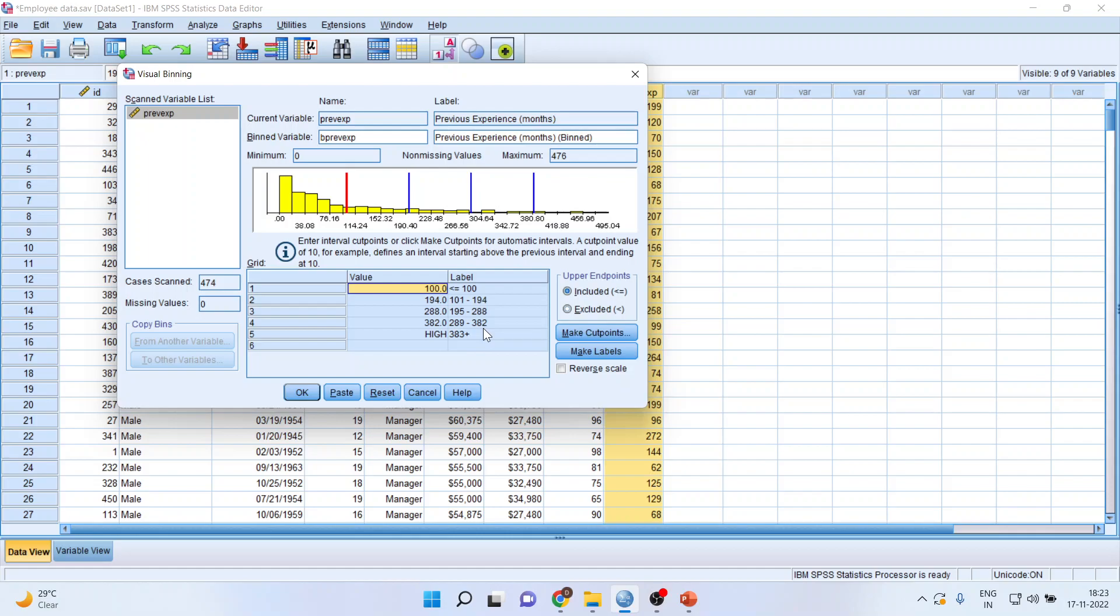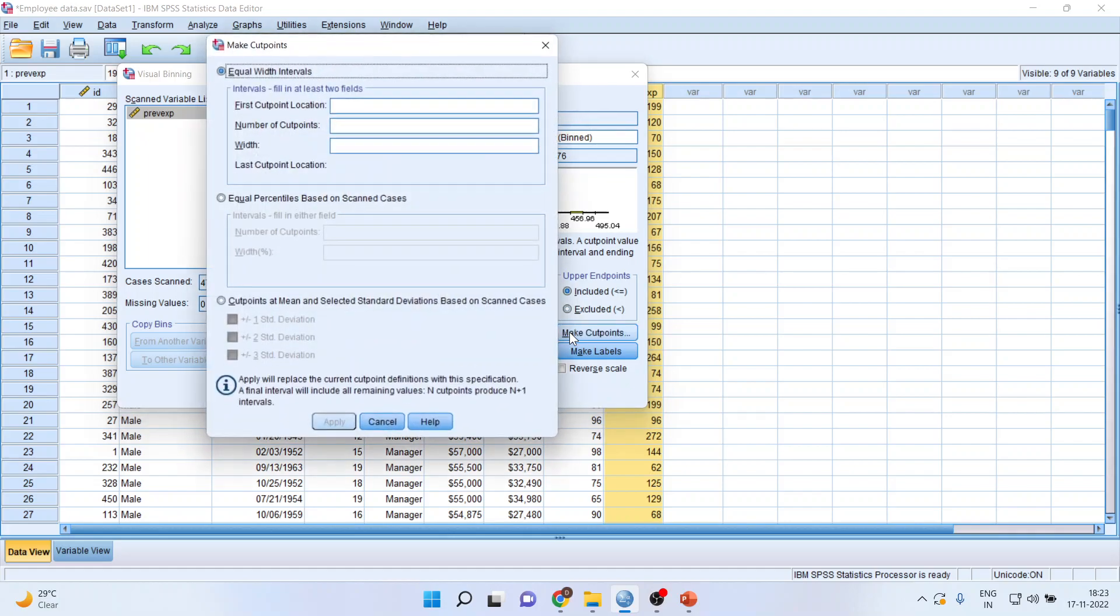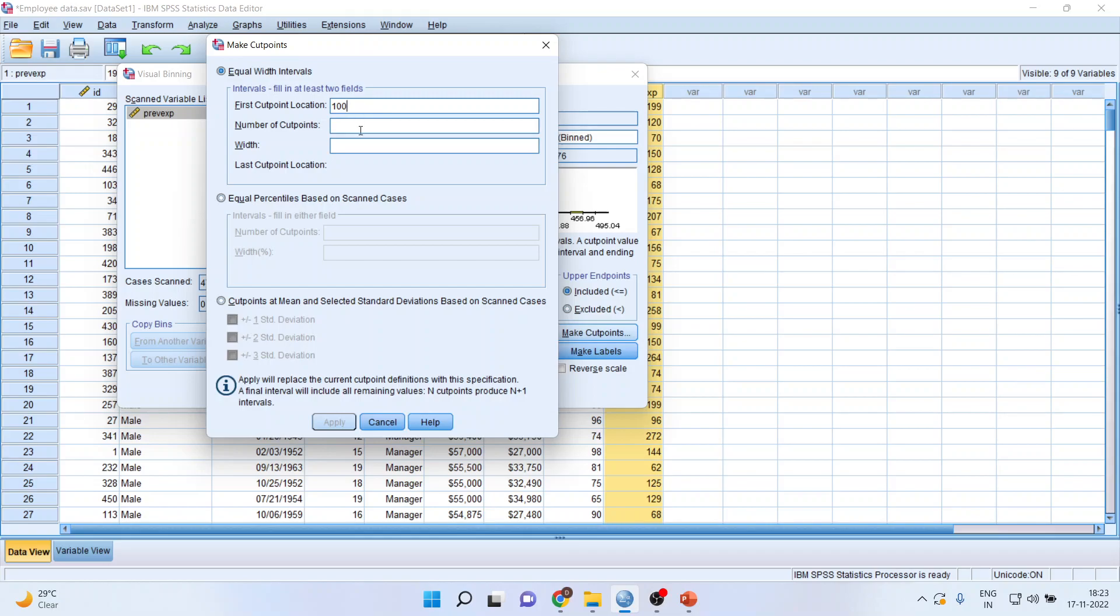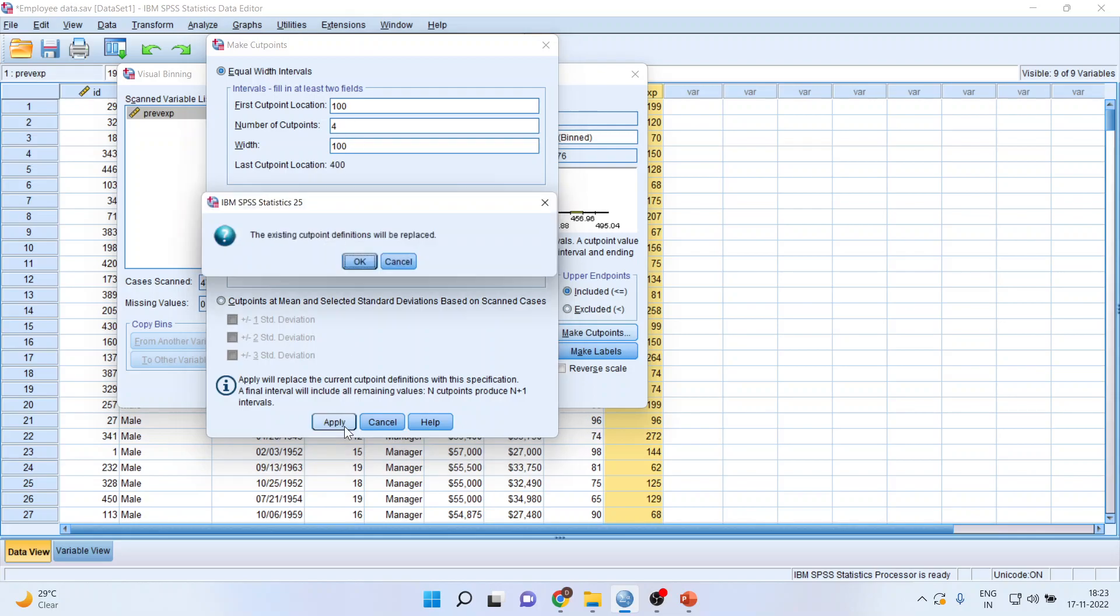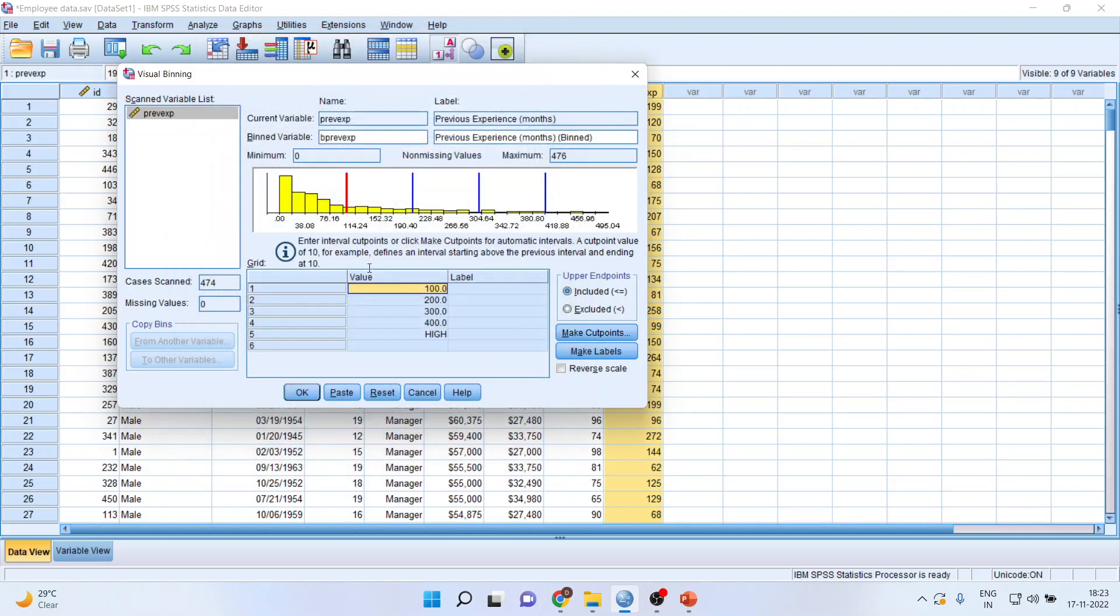Now, still there is another procedure. Here, you can see that the classes are not uniform. I want to have uniform classes. So, again, I will go back, make cut points, and this time, I will say 100 and the width is to be kept 100 only. We are going reverse - we are specifying the width and I will click on number of cut points. Apply. Okay.